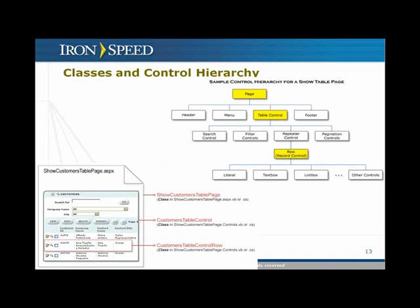Just like a record control, the table control — shown when displaying data in a tabular format with rows and add/edit buttons — generates three classes, shown in yellow and also in red. One is for the page, called the show customers table page; one for the table control; and one for each row, called the customers table control row. Again, my suggestion when making code customization: do it at the lowest possible class level. In this case, the recommendation would be at the row level — the customers table control row — which gives you a lot more flexibility. If you want to do something at the buttons or filters for the table, the lowest class would be the table control class.